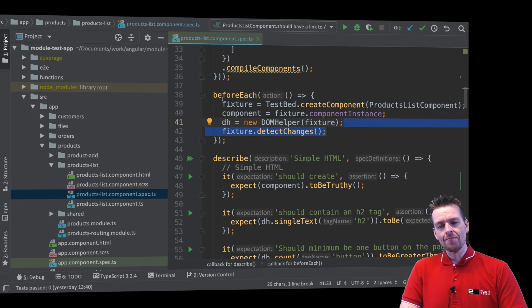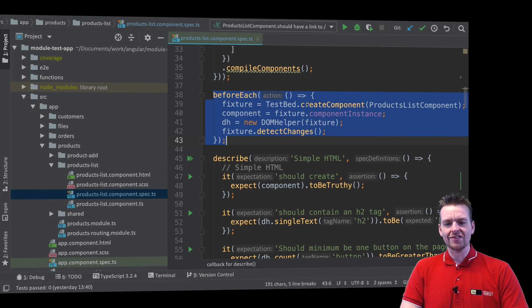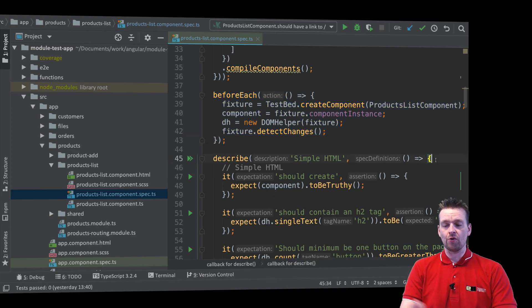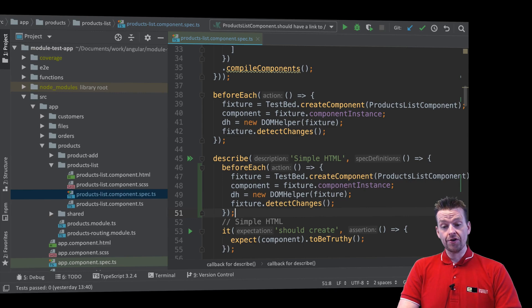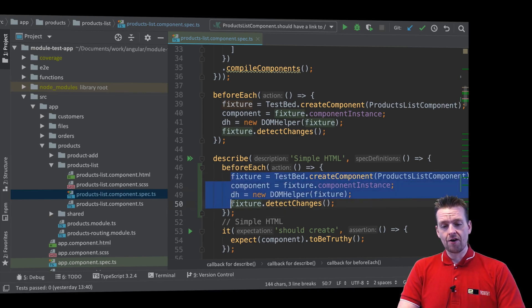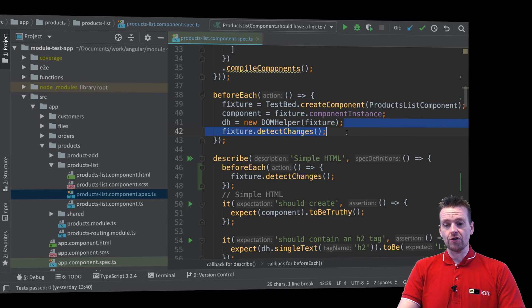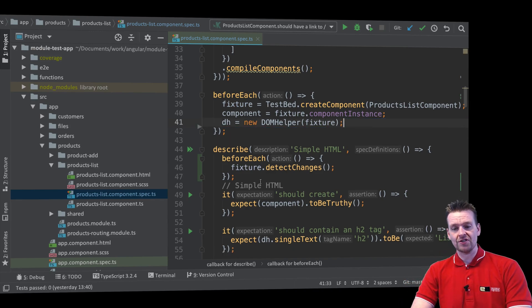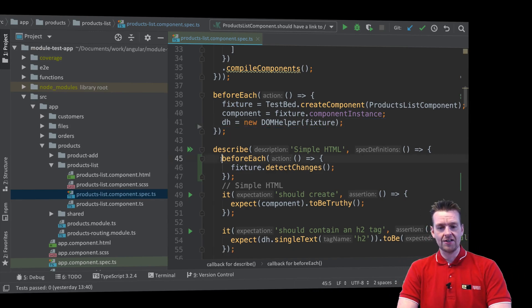Well, we can start actually adding beforeEach to all of our describes like we already began doing earlier. So I'll try and do that. I just want to now actually say that beforeEach for every area is going to call detect changes before we start actually running these tests. So now I've done it in here.